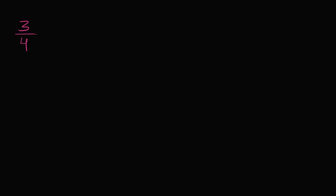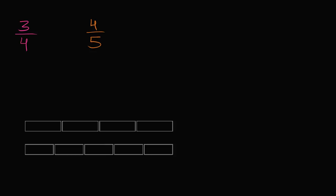What I want to do in this video is compare the fractions 3/4 and 4/5. I want to do this visually, so I'm going to have two copies of the same whole and divide them differently.